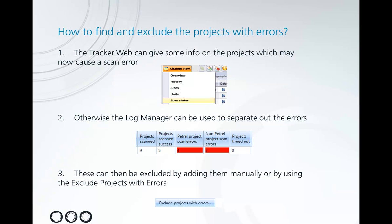And then finally we can exclude these projects from our configuration by either copying and pasting them manually into the exclude rules, or we can use the exclude projects with errors to automatically choose the projects which are to be ignored. Let's take a look at how these different things work in the tracker.